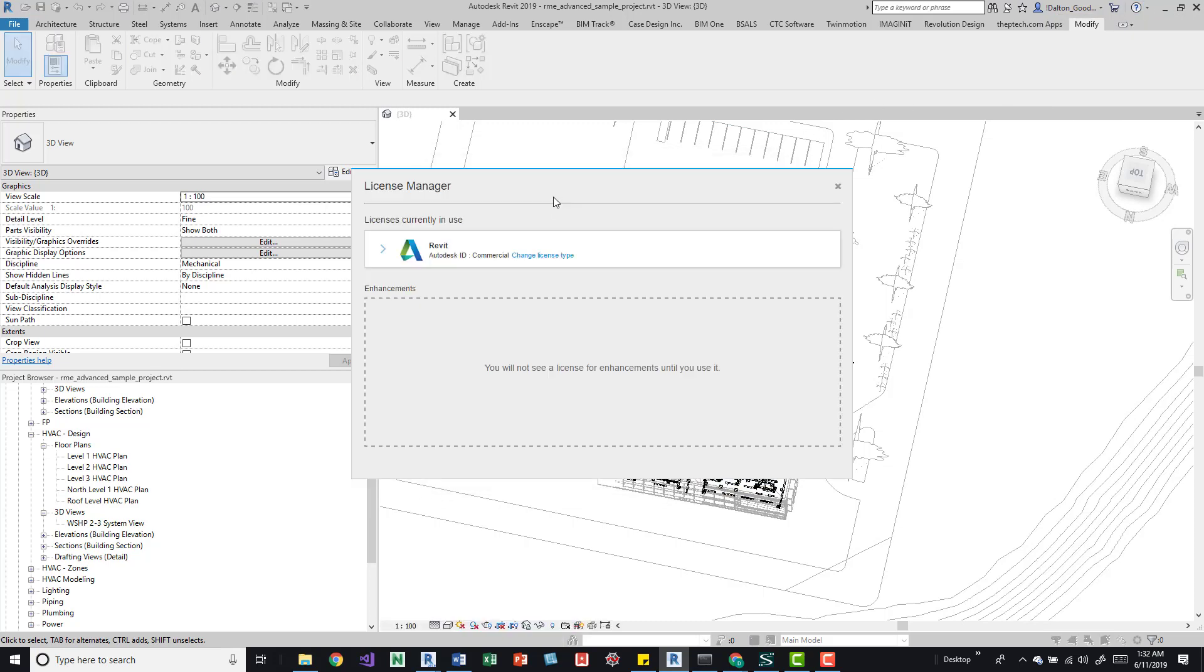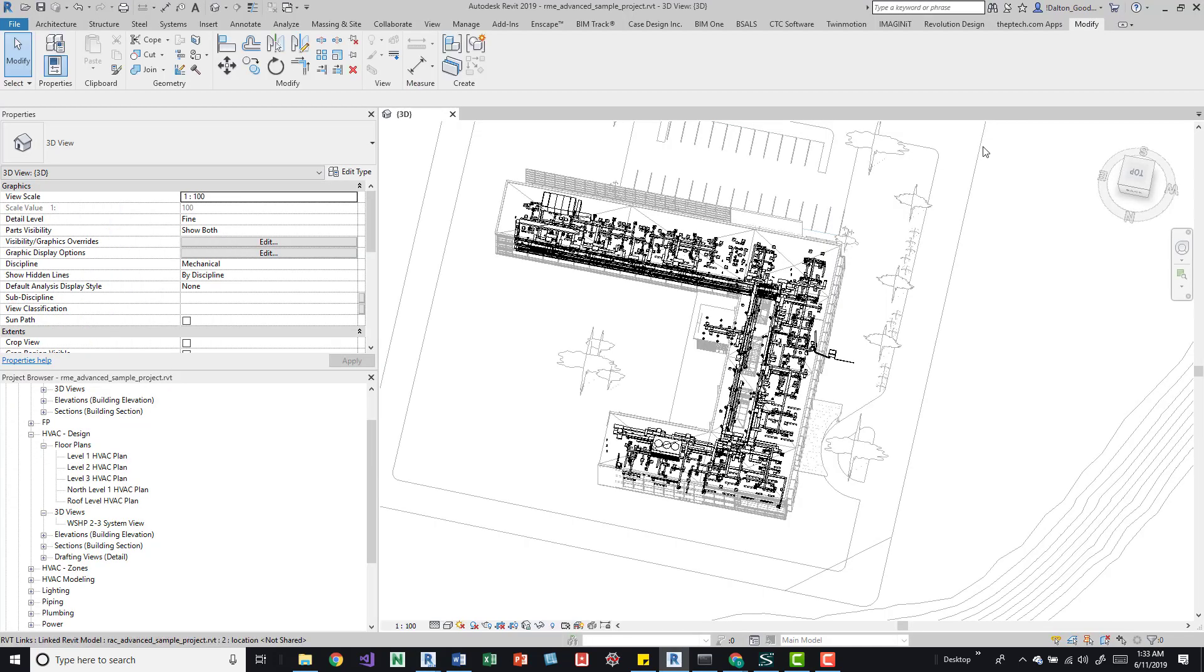We'll browse out to it and you can see here it doesn't give me that option. It's essentially a standalone license. I can open this up wherever, it's on my machine, and I don't have to worry about that.